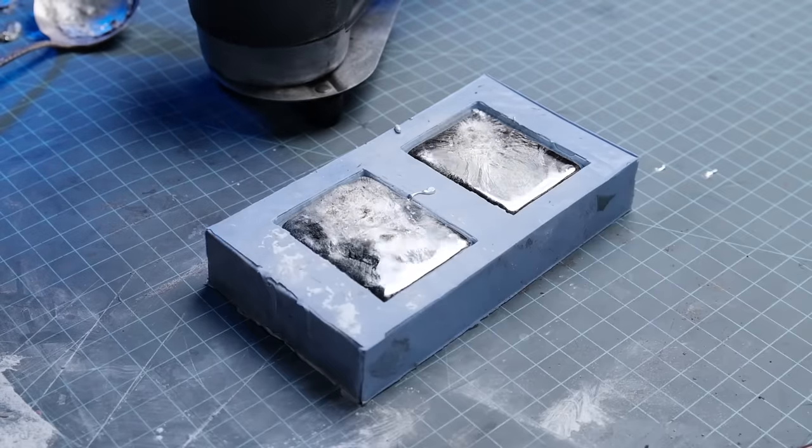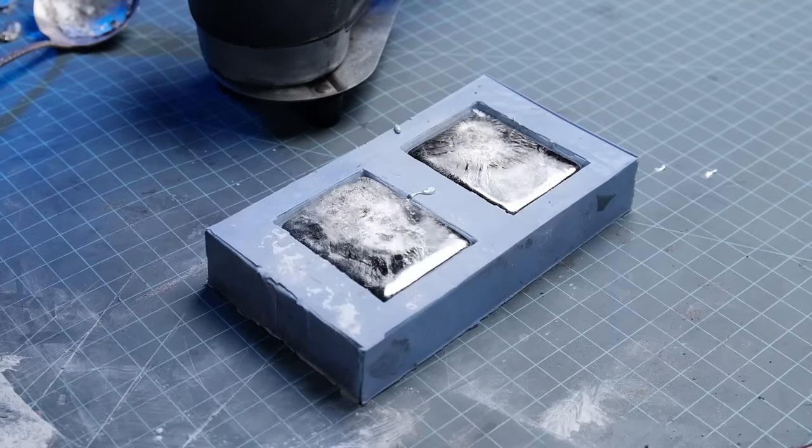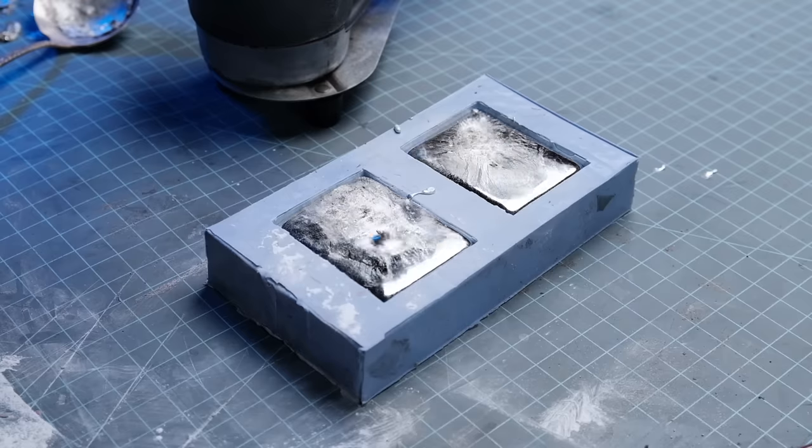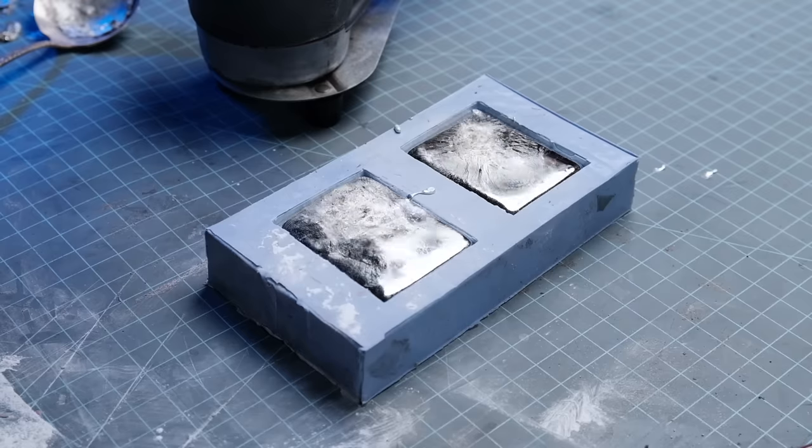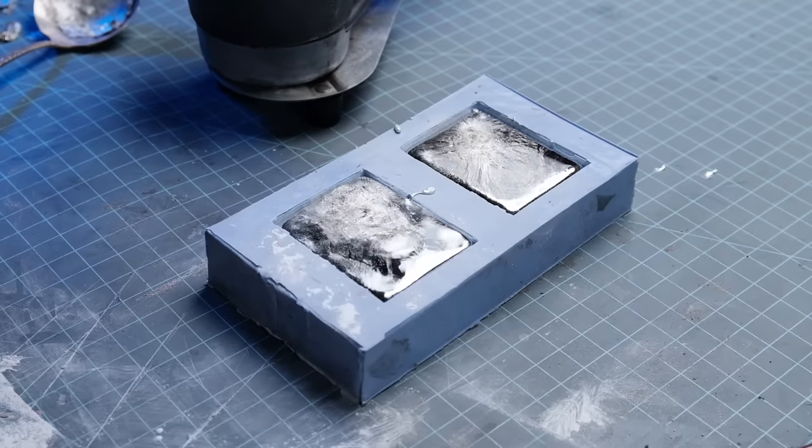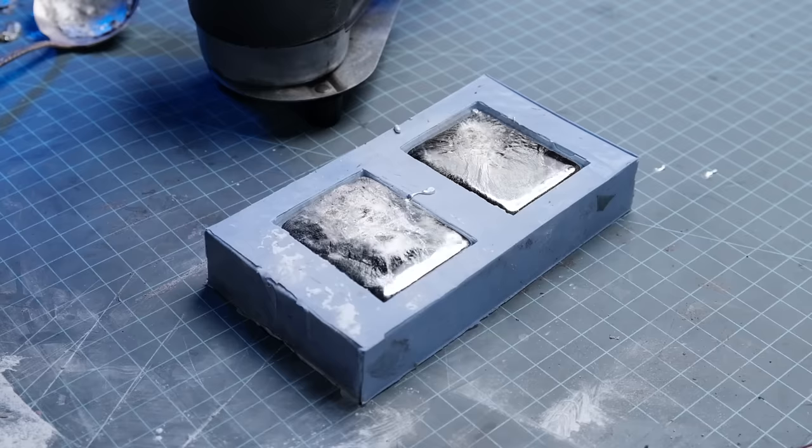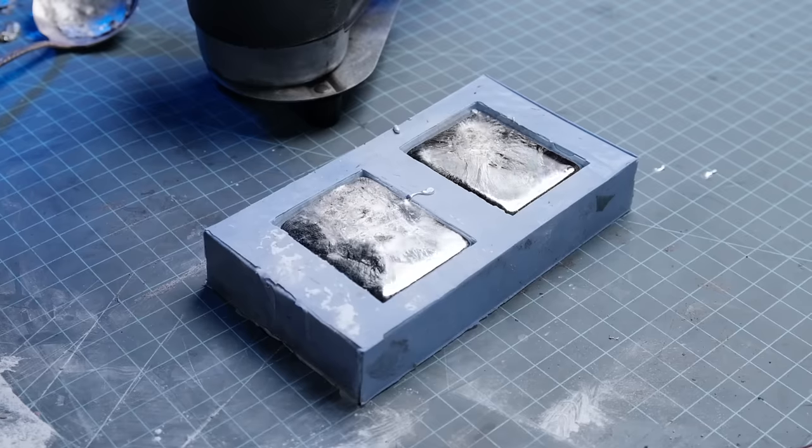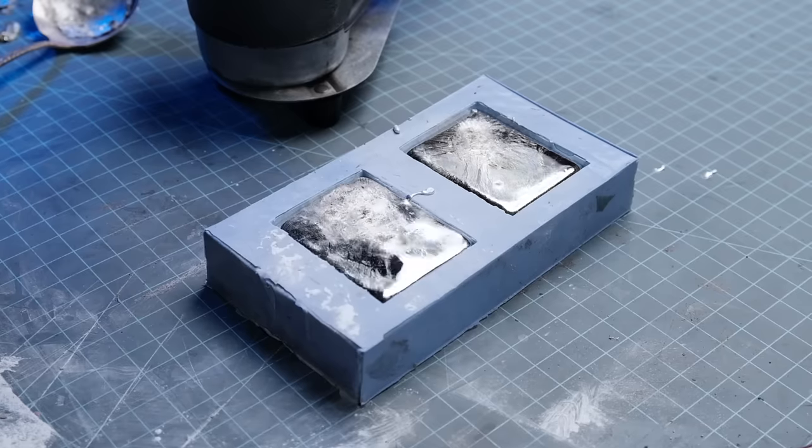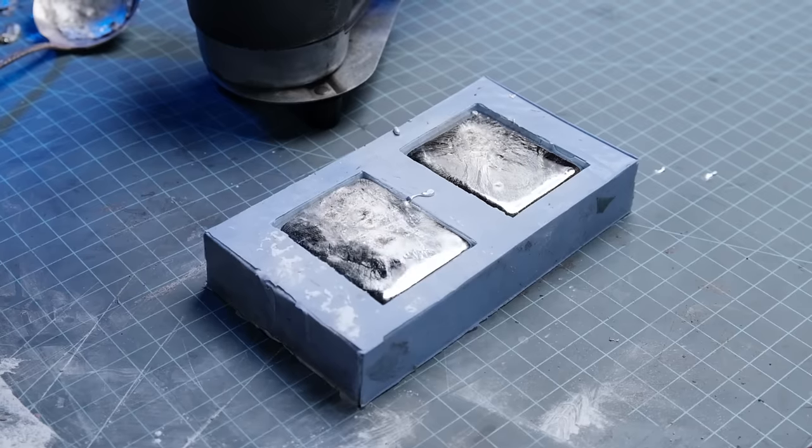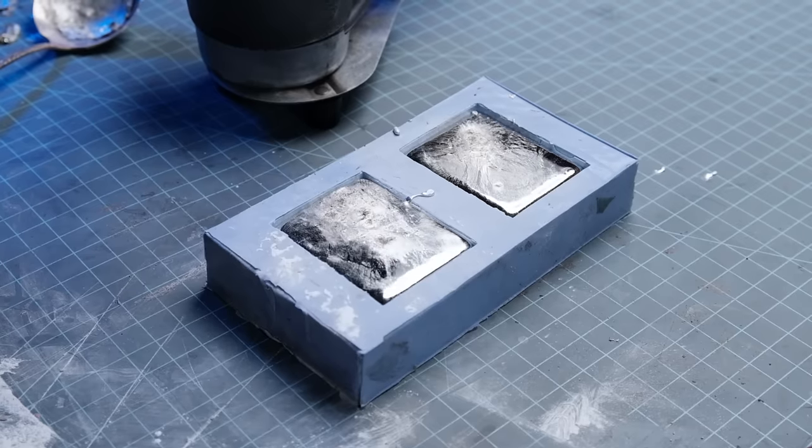Whenever you do this, please resist the temptation to put your finger down in to try to get the bubbles out. We're going to talk more about that.